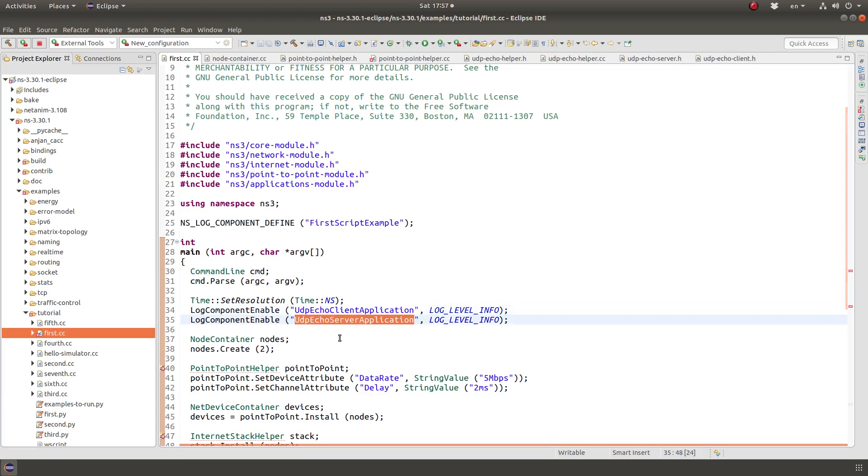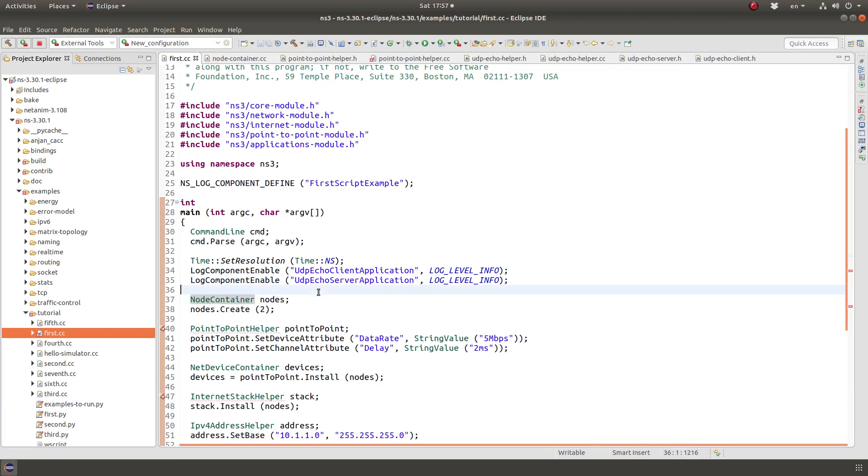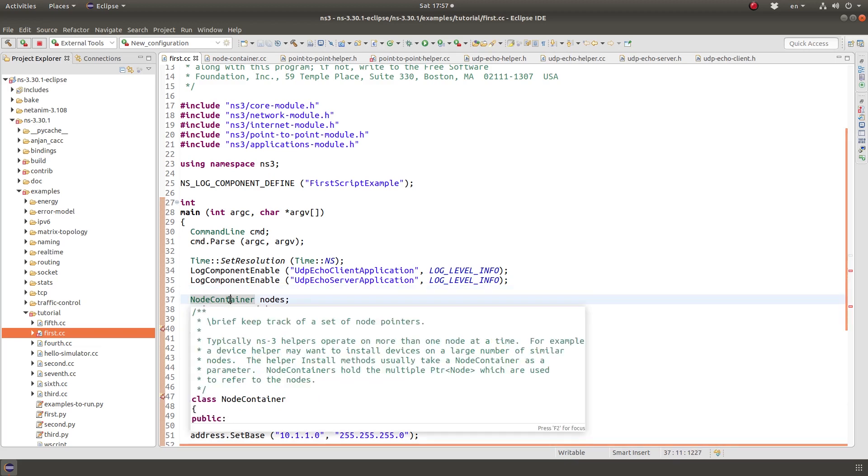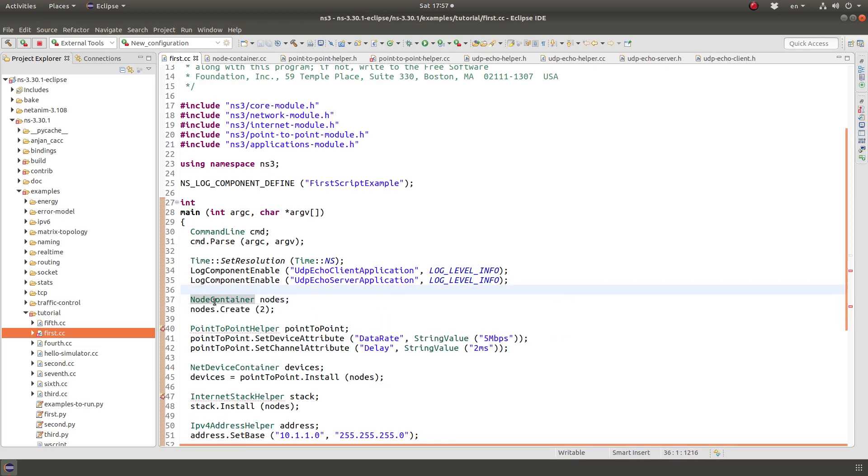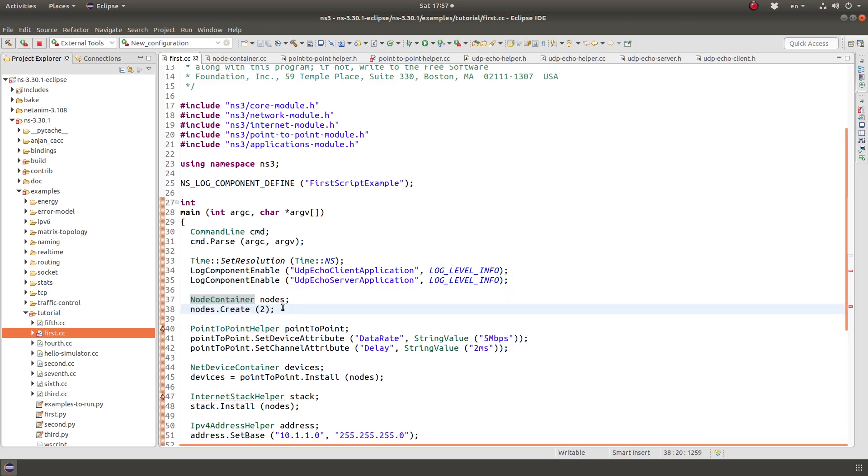In this example, it uses UdbEcho client application and UdbEcho server application, which are basically applications created built in NS3.